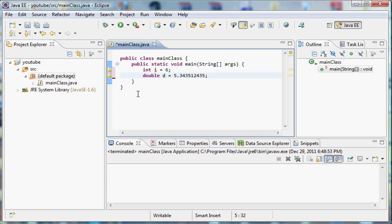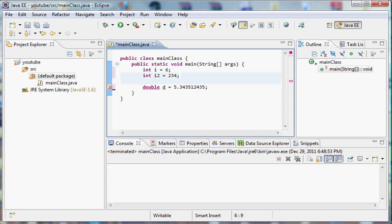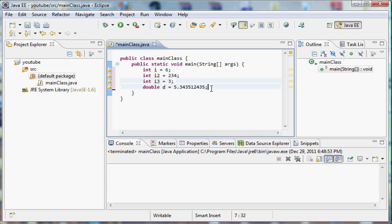So anyways, what we can do with these variables, I'm just going to create a few more integers for the fun of it. Int i2, 234, int i3, 3. What we can do with these is, if you remember the command I taught you from the last tutorial, system.out.println.